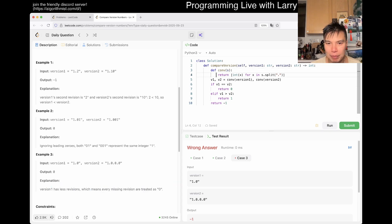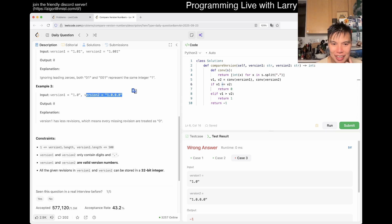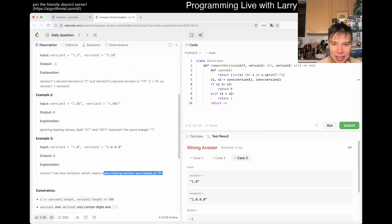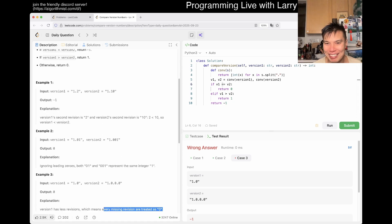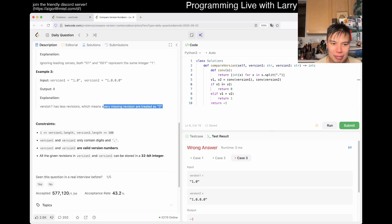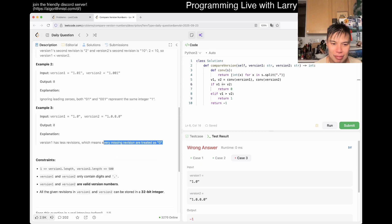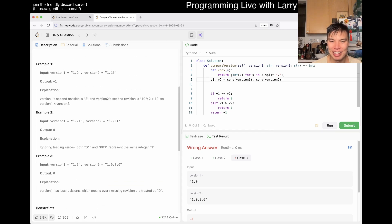Actually, I was wrong about this part. I didn't realize that a missing revision should be treated as zero. It's still not a hard problem. Honestly, the reason I was hesitating is because I wanted my code to look clean and cool, not just think about how to fix this edge case.